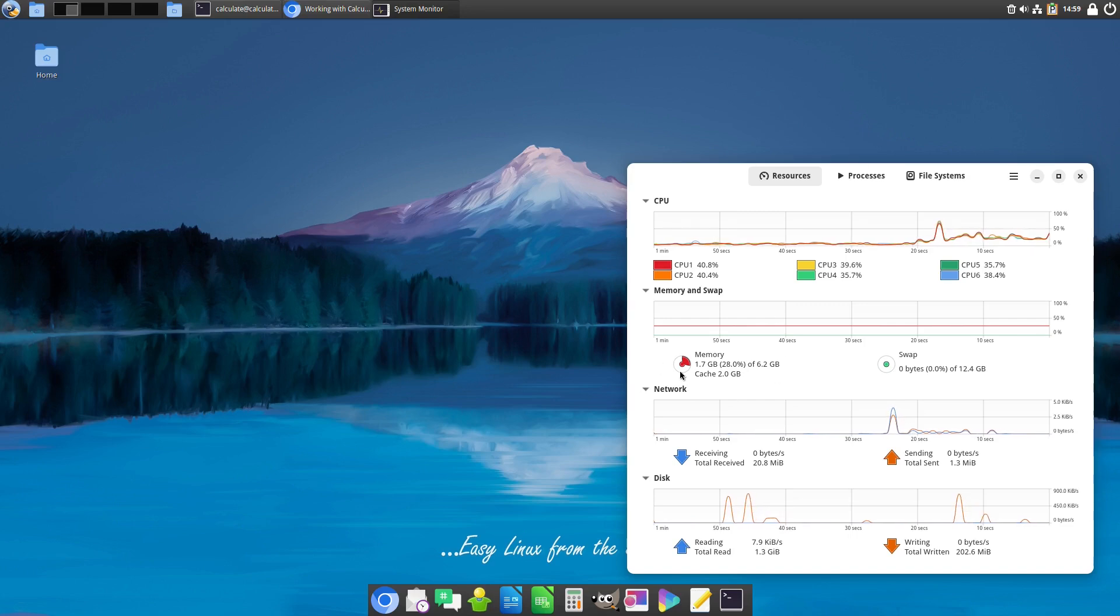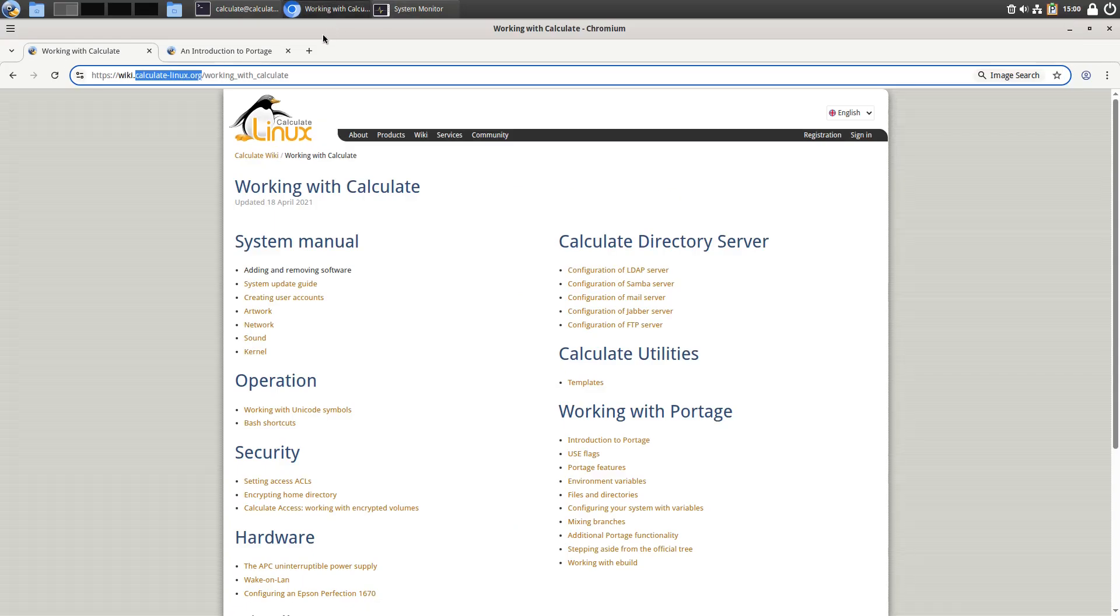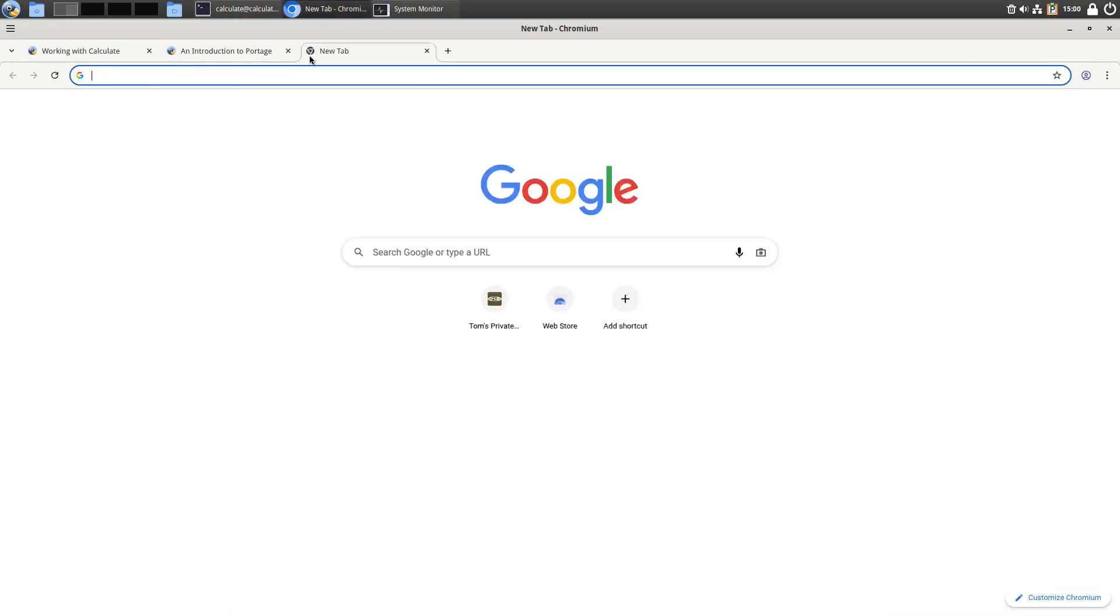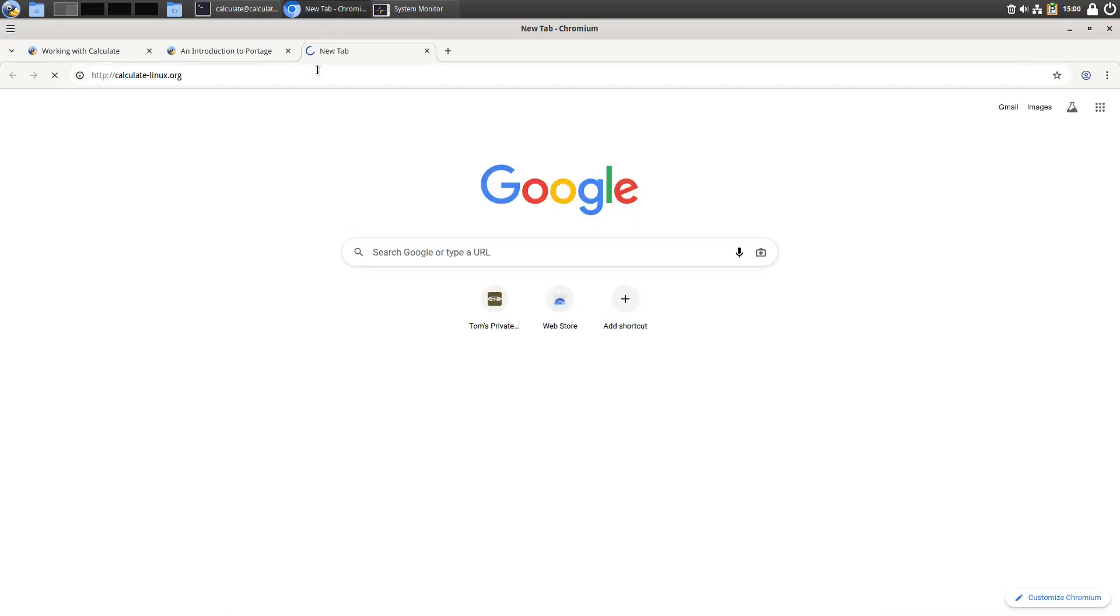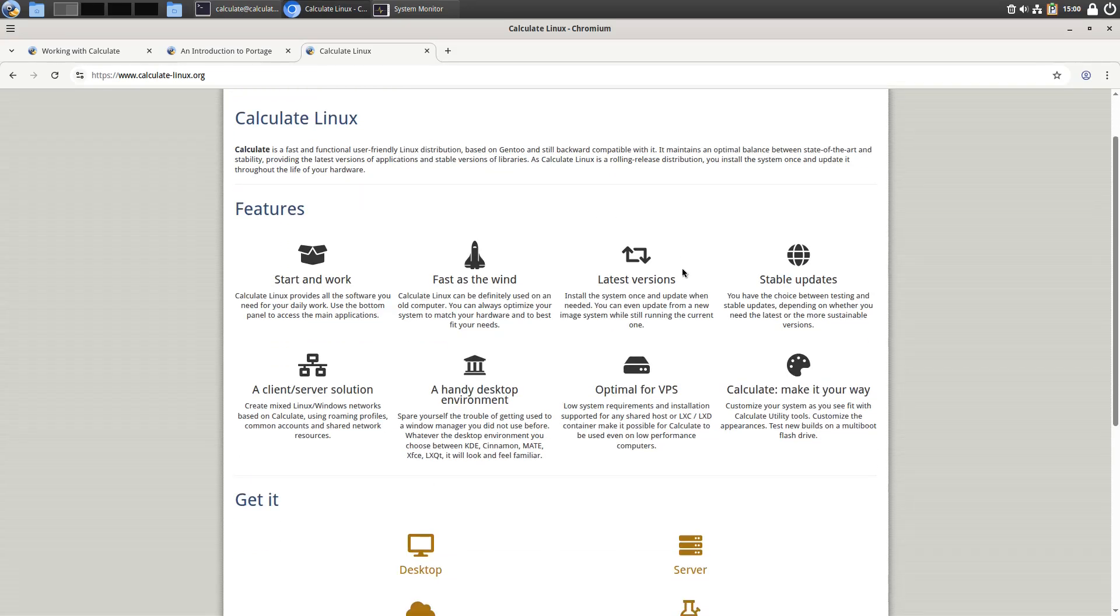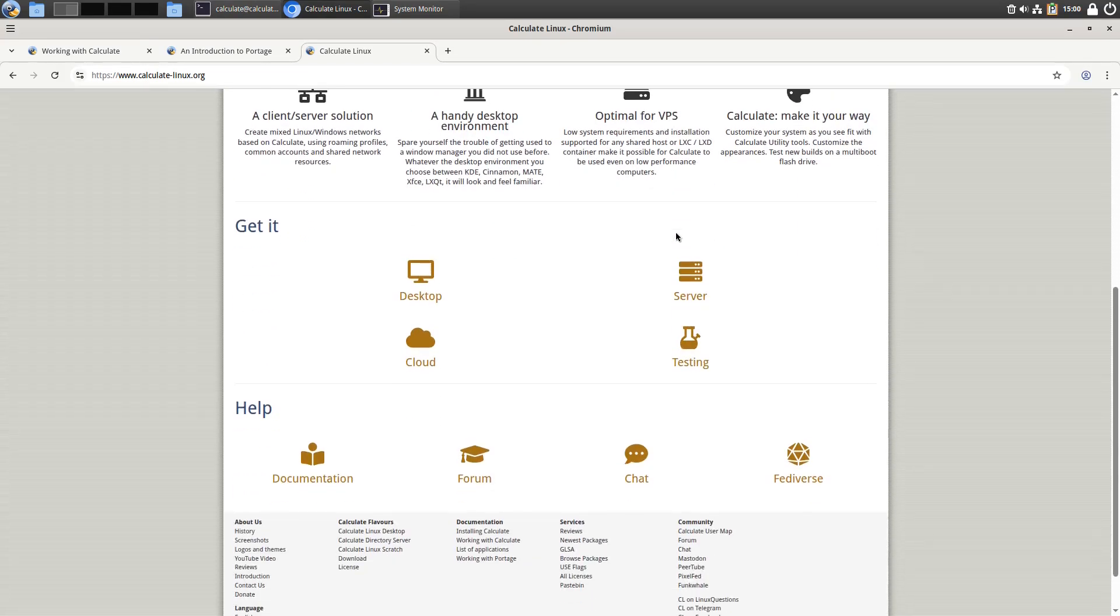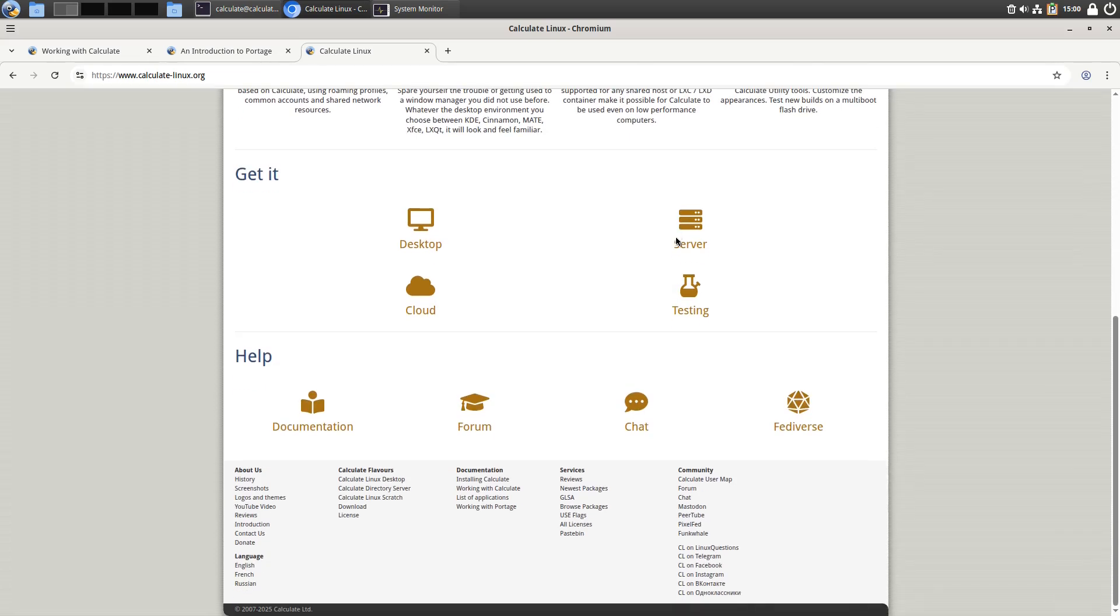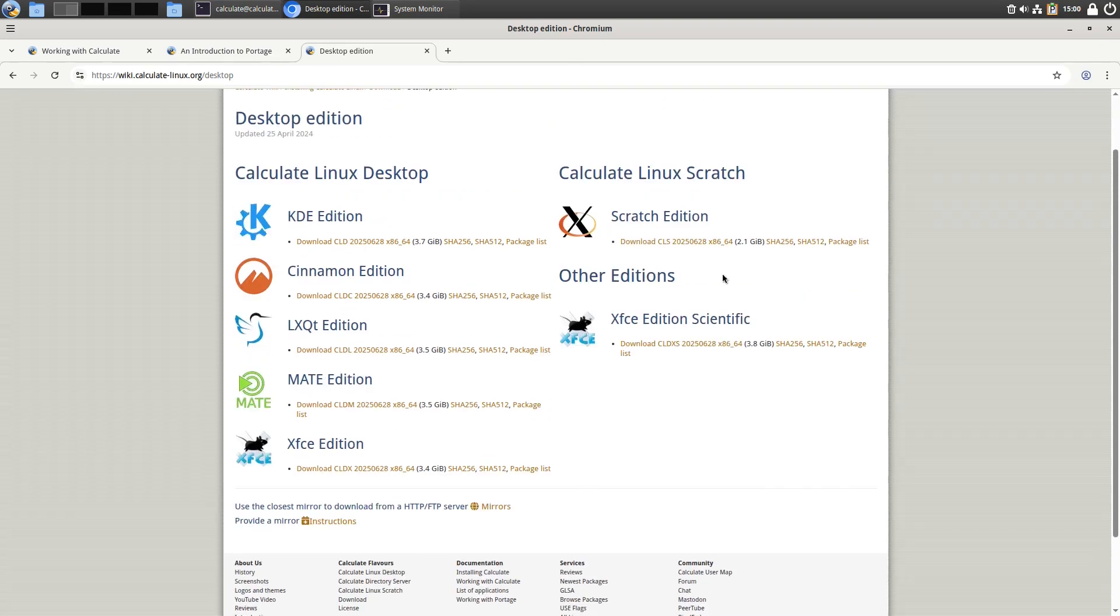We can see that it is running 1.6 gigs of memory, but notice we also have a Chromium tab open as well. You can have a look at their web page, calculate-linux.org, and you can get in here and have a look at how the distribution looks. You can grab a desktop, a cloud, a testing, or a server. This is nice in that they do have a nice server build and the desktop builds. Within desktop, you can choose your editions.